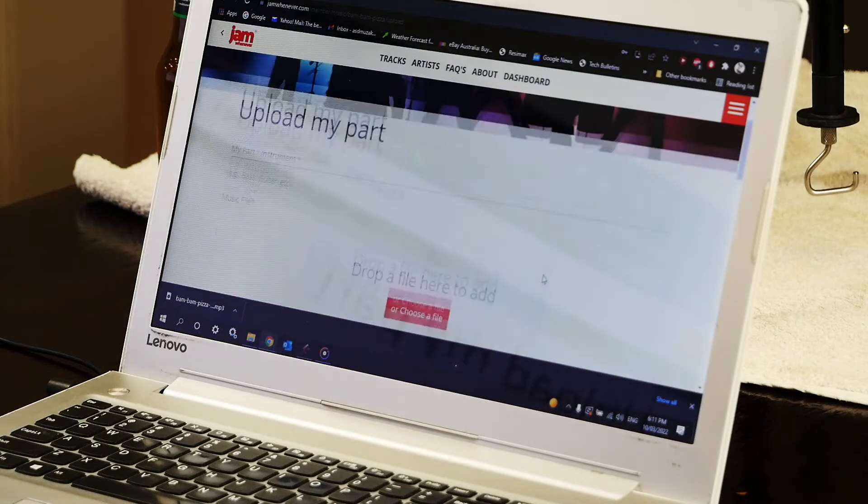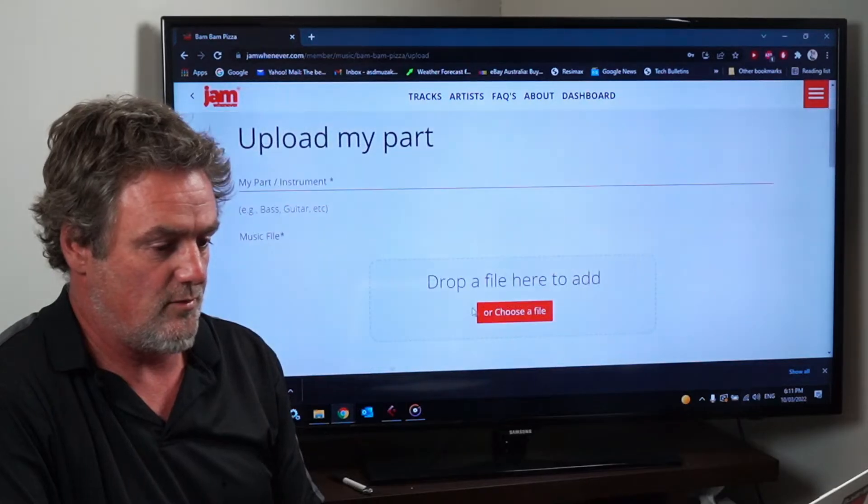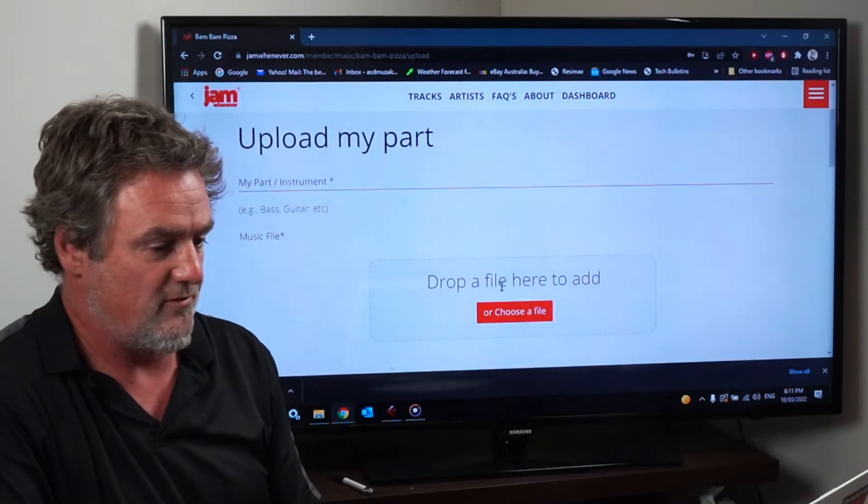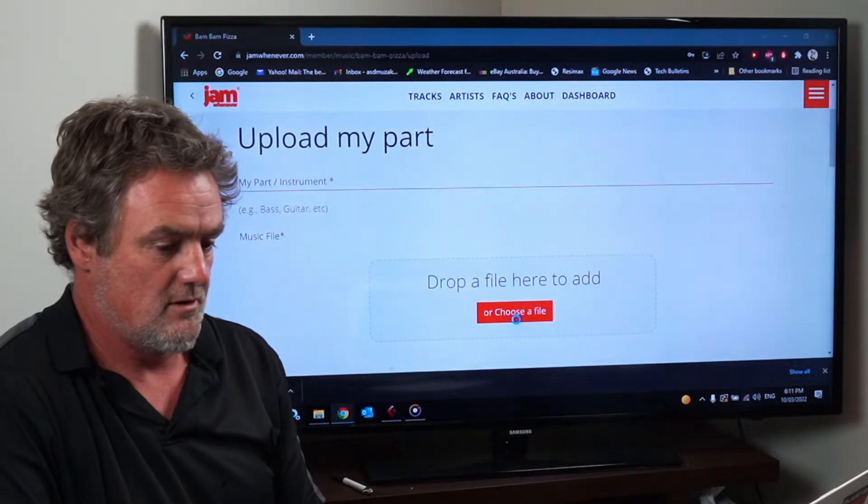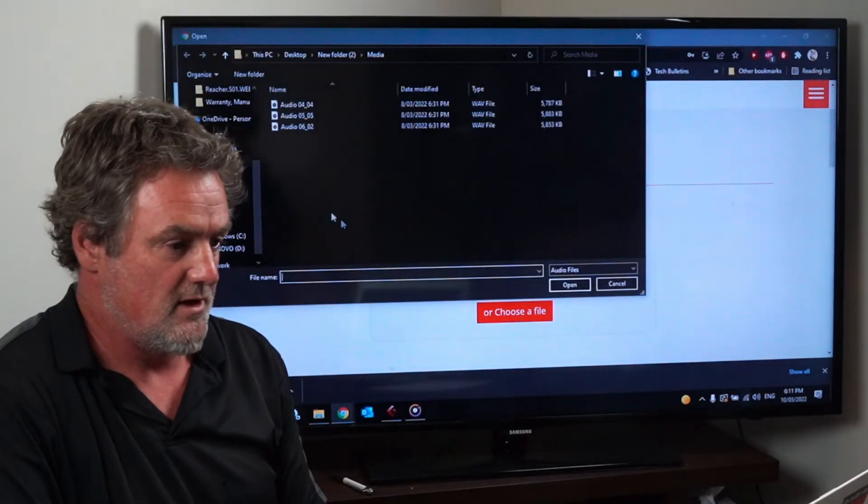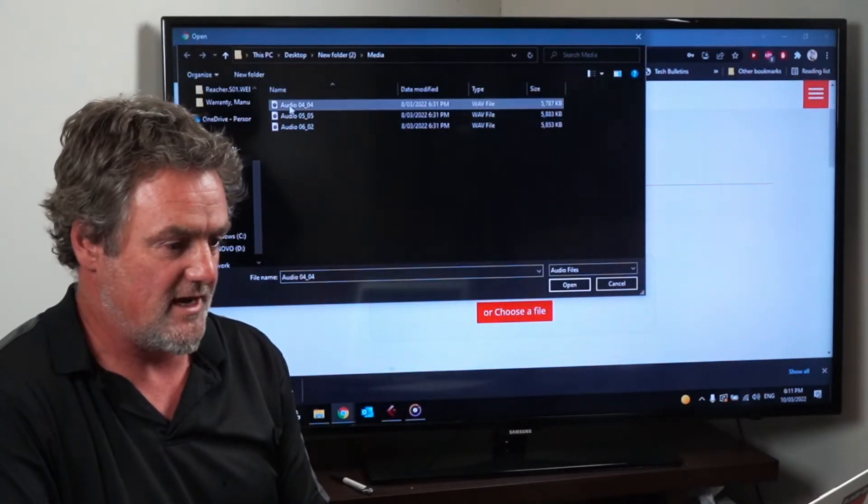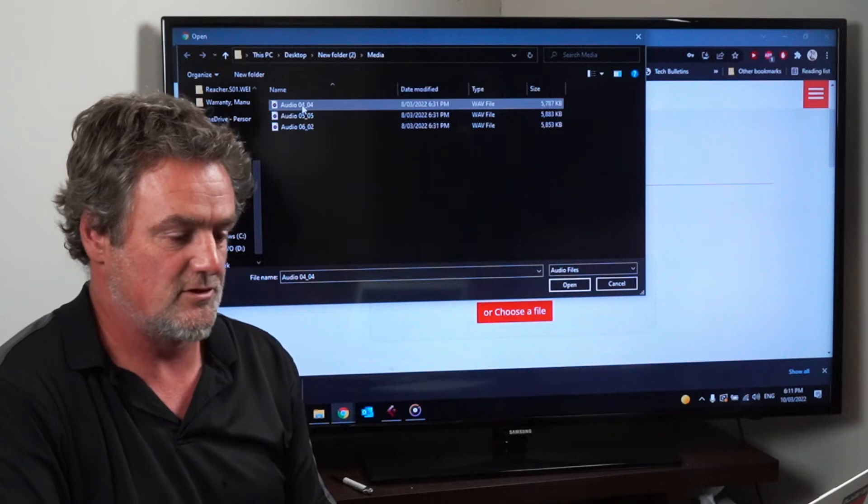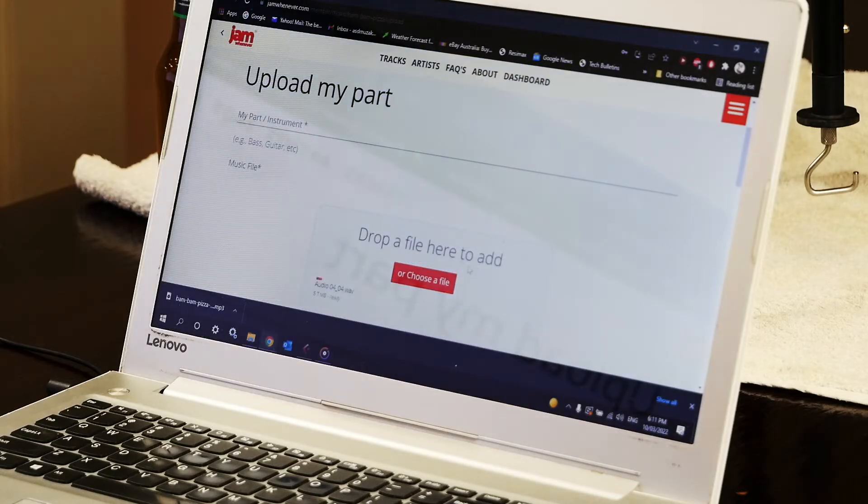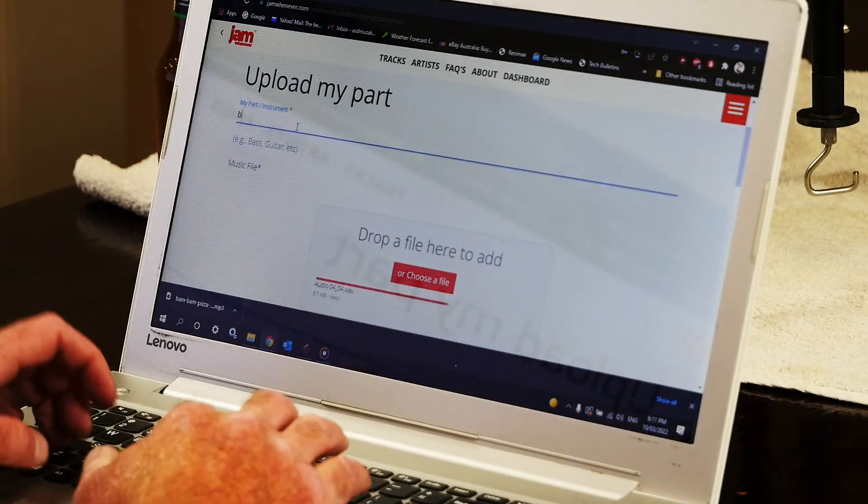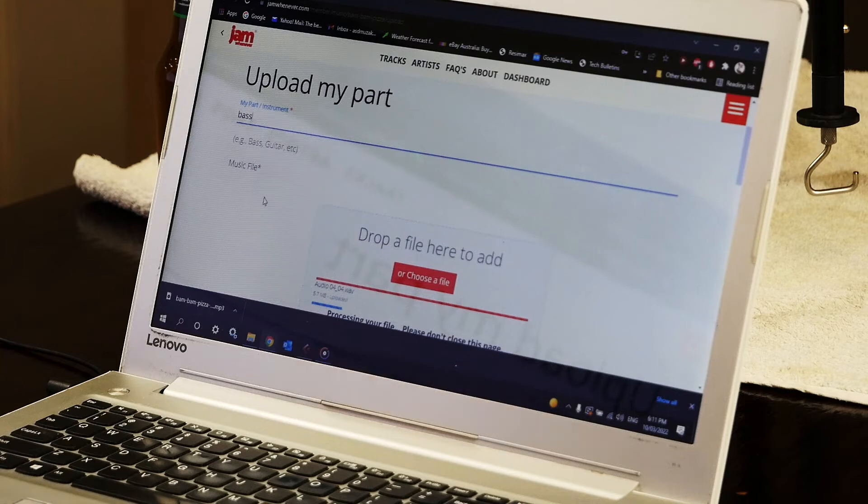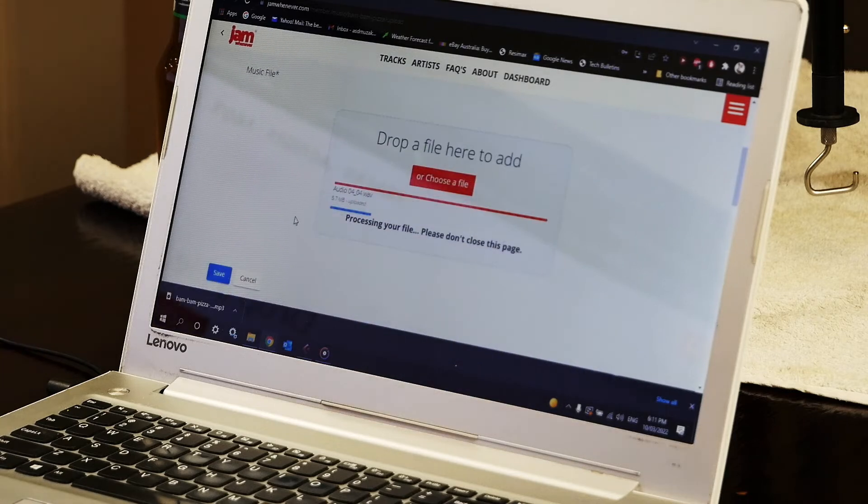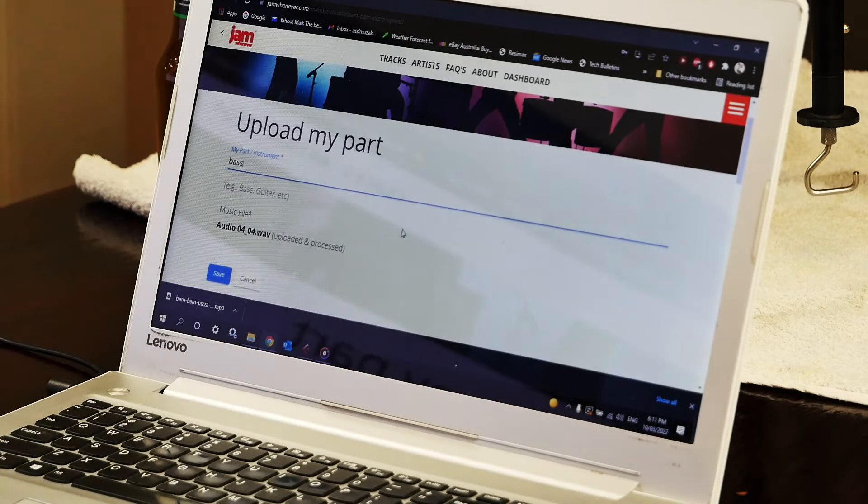So I go into this part and I pick drop a file or choose a file. I'll pick choose a file and it takes me to where I've already got them saved so I'm going to choose that file which is a bass file. I'm going to write bass on it, wait for it to process and hit save.